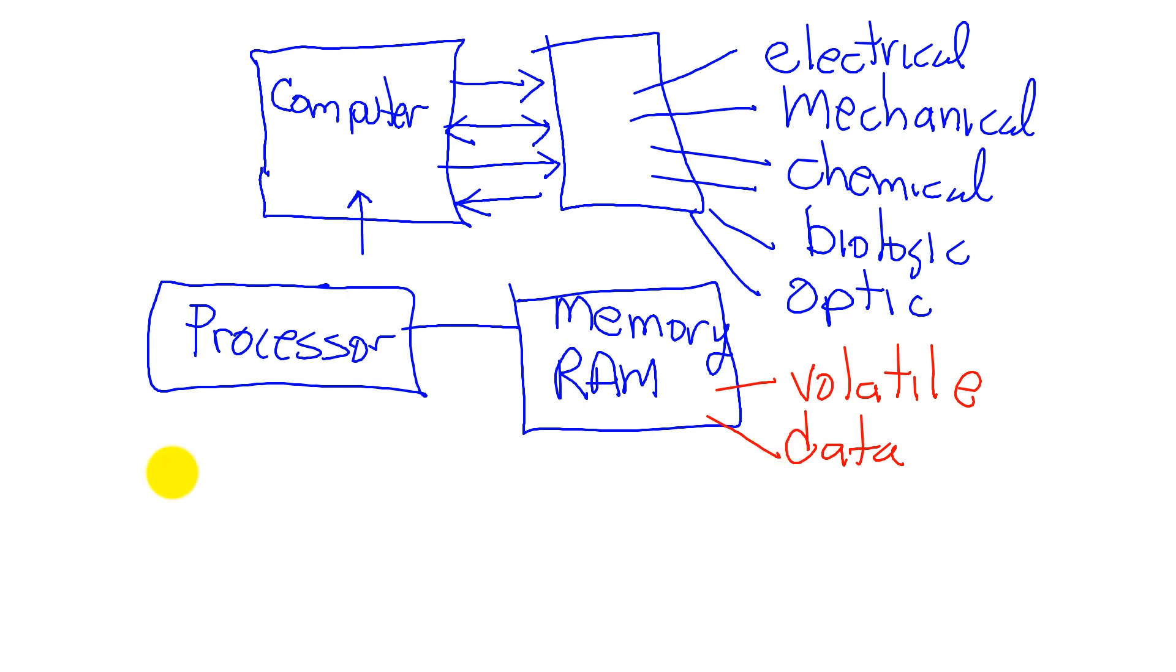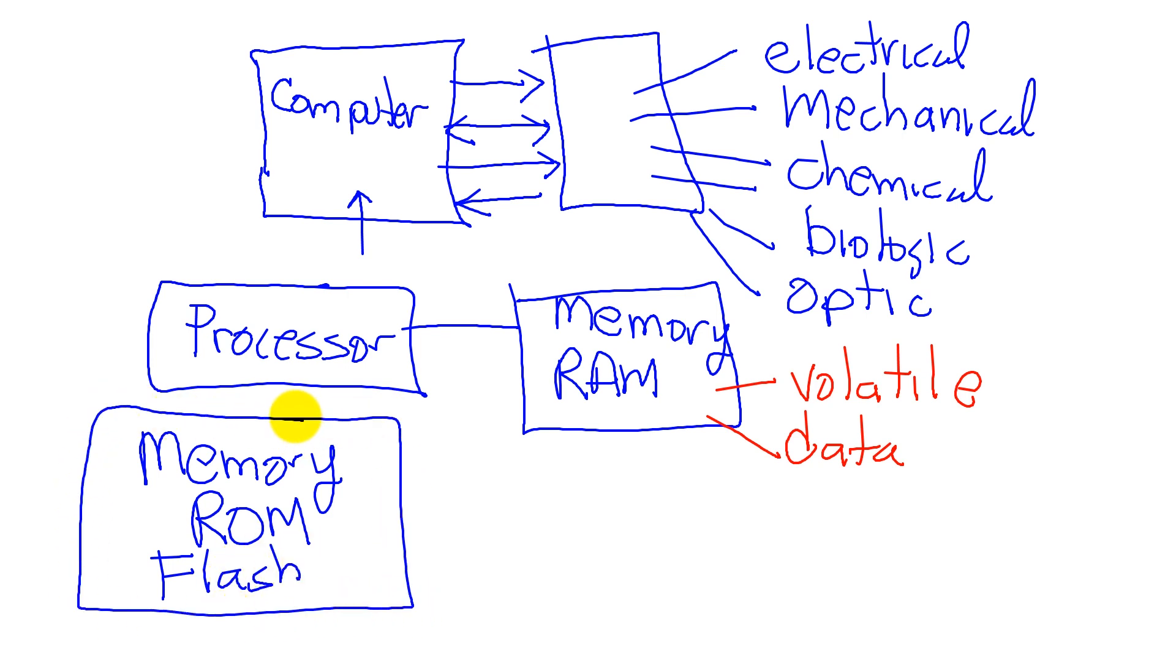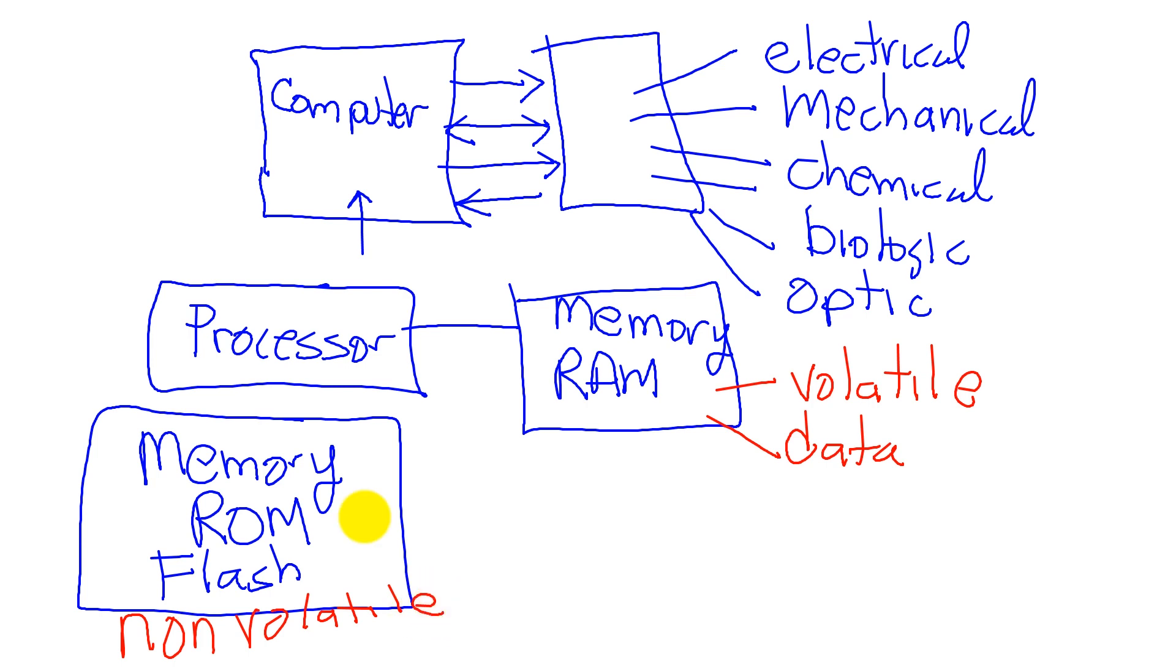And then we have another type of memory called read-only memory. And sometimes we're going to call it flash, because that's the technology that was used to build it. And it is non-volatile.